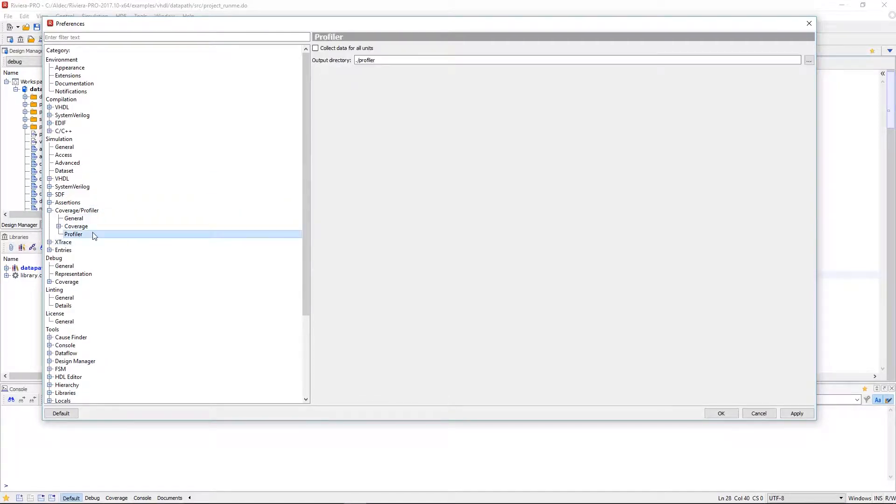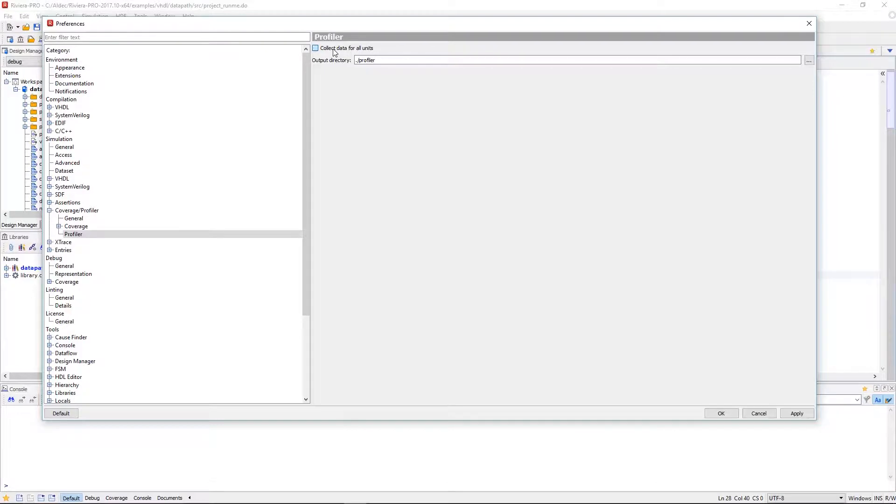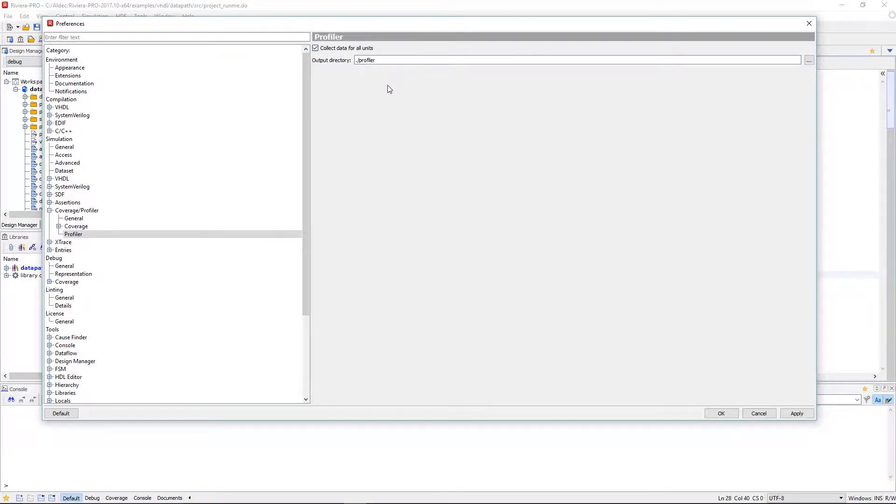If we click on profiler there are additional options for us to select. Checking collect data for all units would enhance our profiling report by extending the profiling to the resource libraries as well rather than only the current working library.